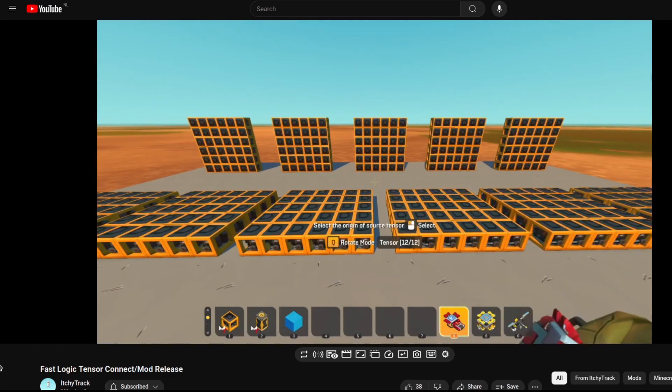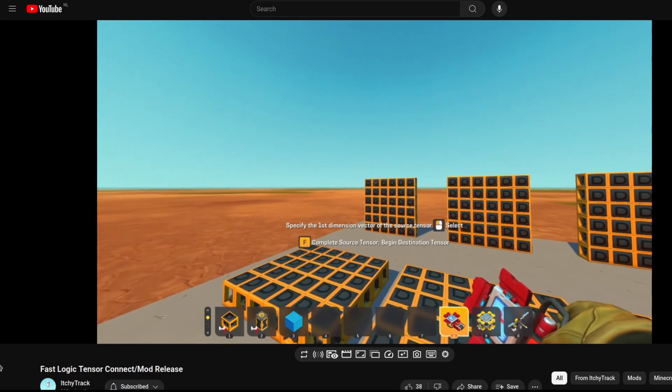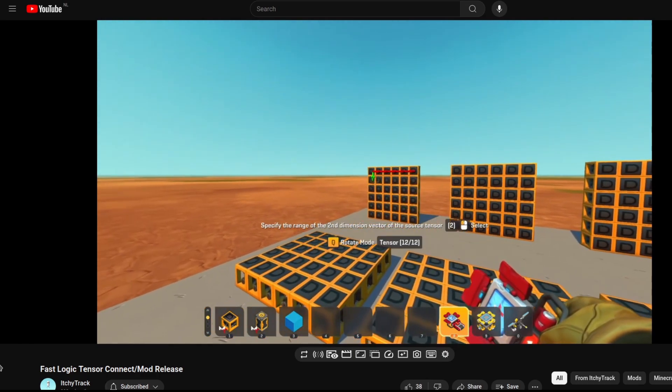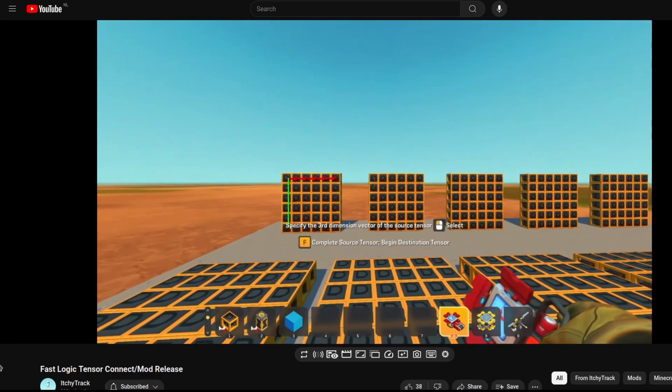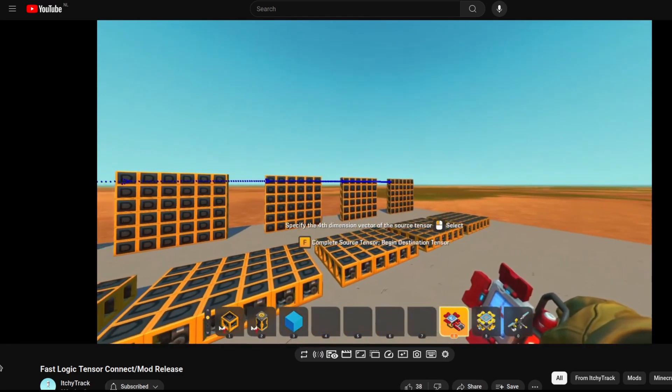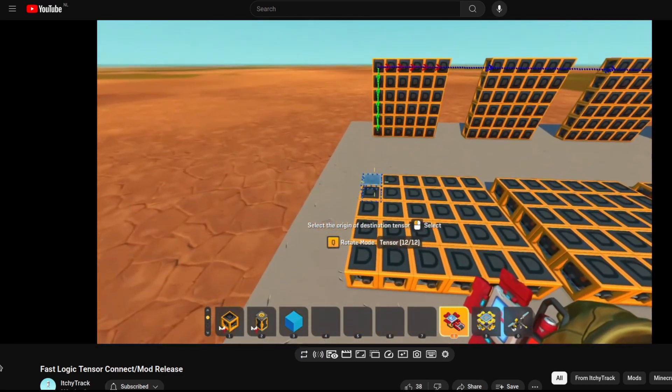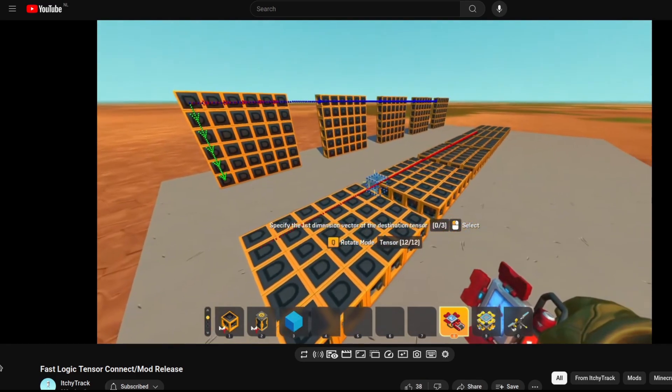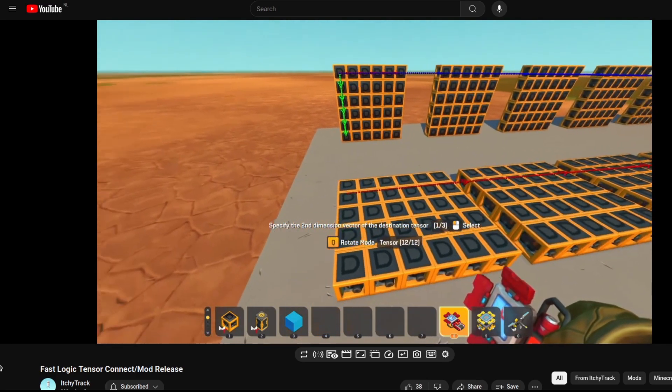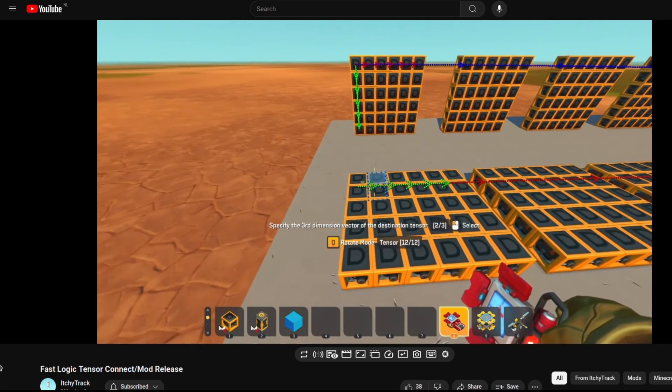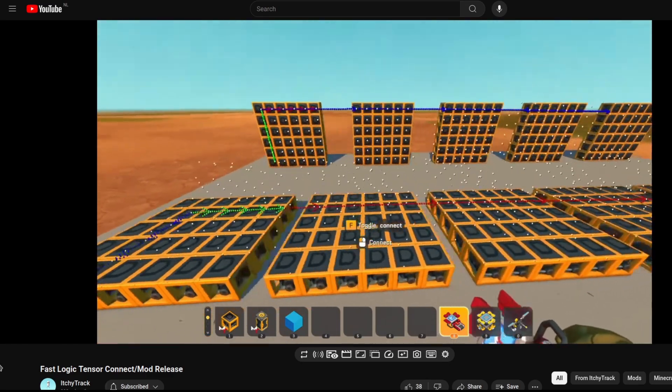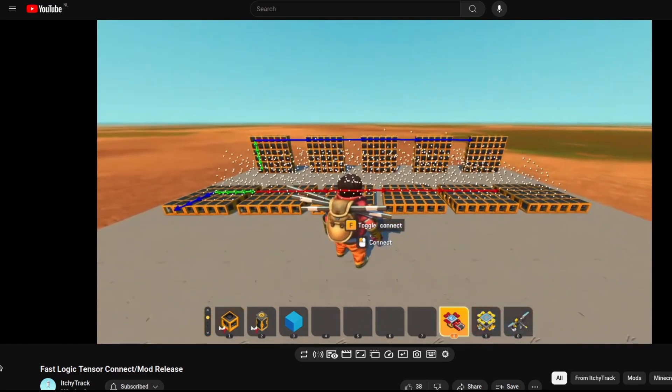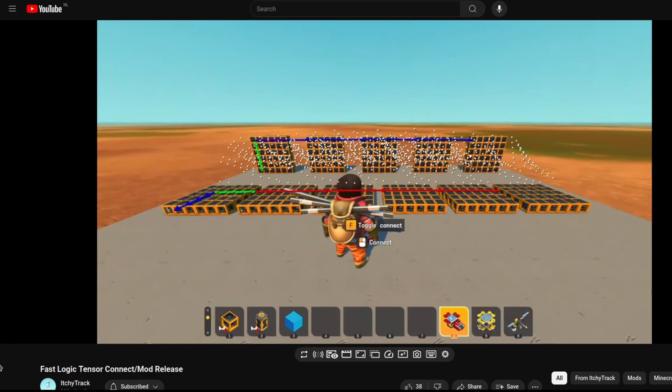This is a new mod in Scrap Mechanic. It's called Emtek's Fast Logic. So this is a Vanilla Logic utility mod made by people from the Emtek community. It's based on Vinsling's mod, but most of the code is original and there's many more features.